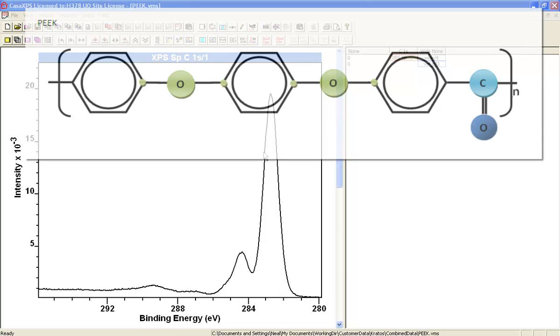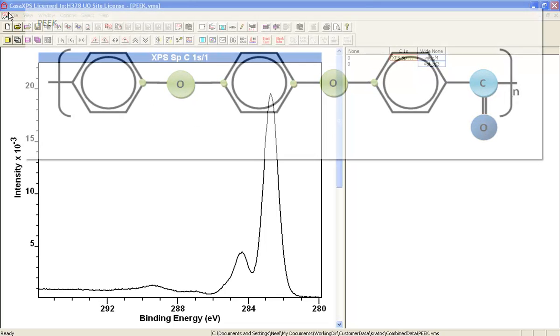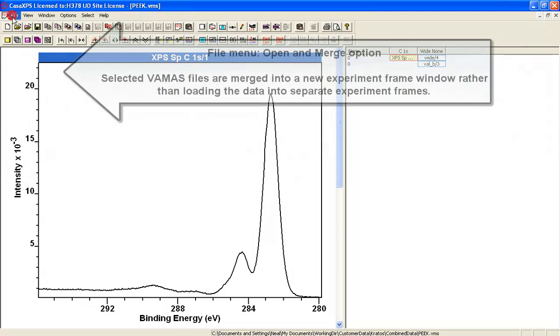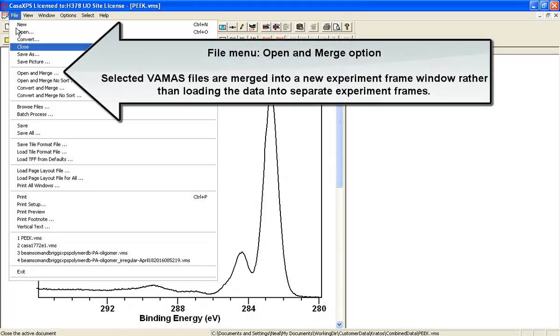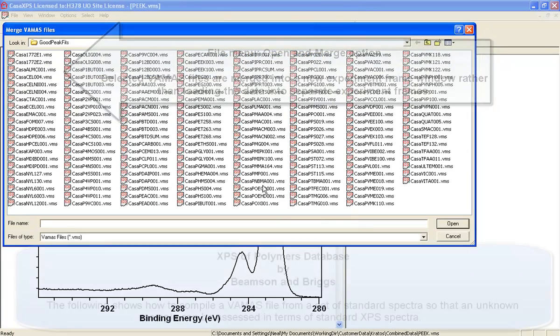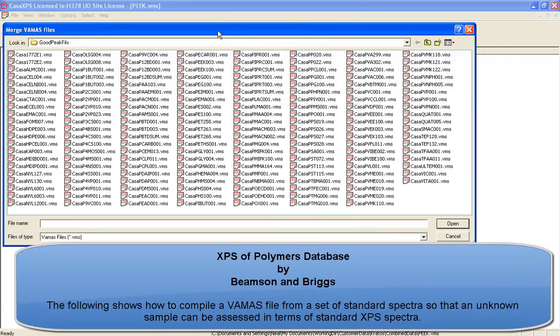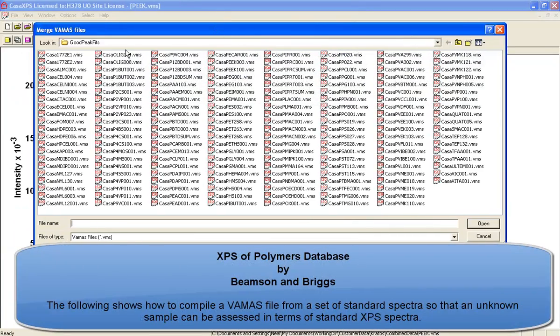These data are expected to be peak and one of the ways that we can try and understand better what a spectrum such as this is, is to look at a database.